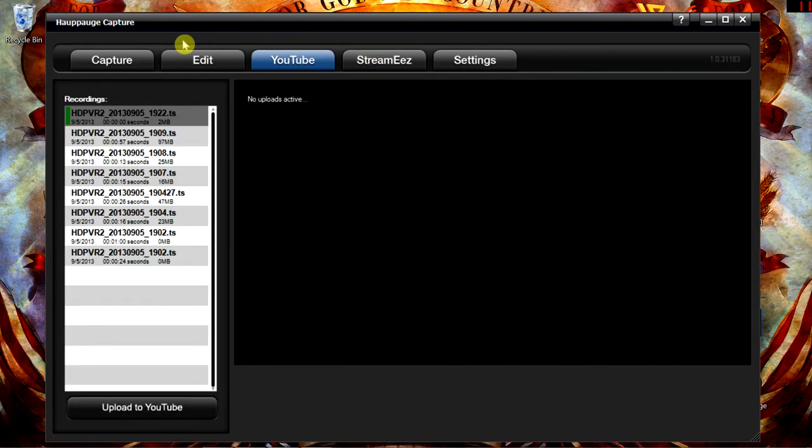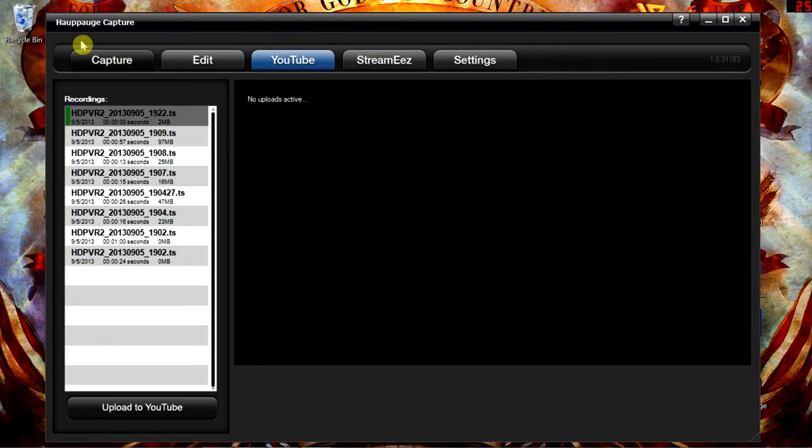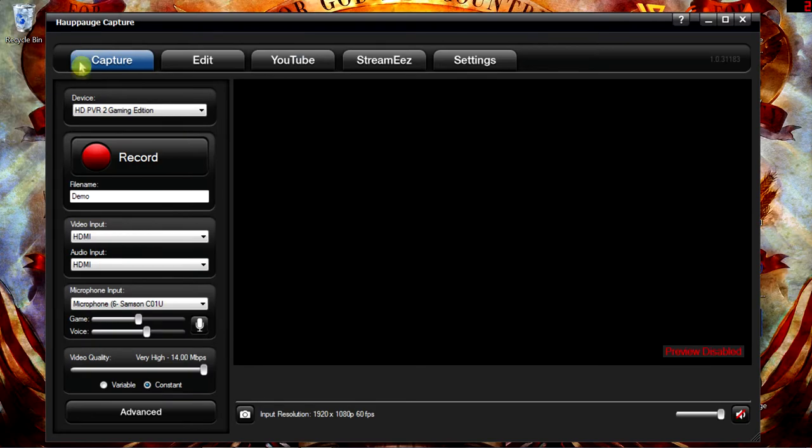Now that we have our settings ready to go, let's go ahead and start playing some games.